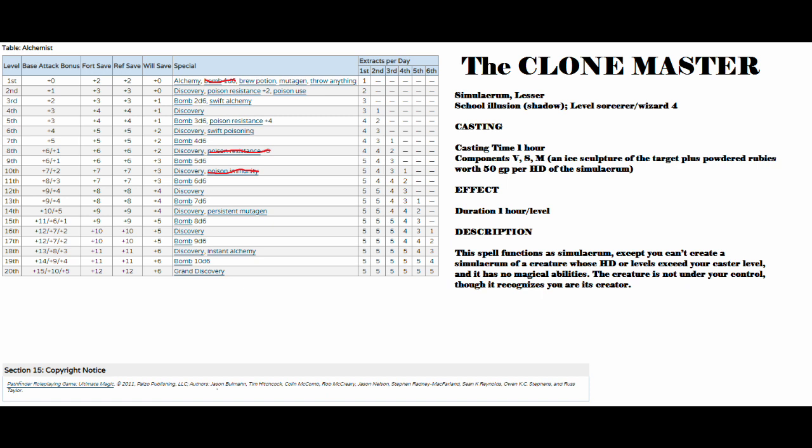The actual description for the spell says, This spell functions as Simulacrum, except you can't create Simulacrum of a creature whose HD or levels exceed your caster level, and it has no magical abilities. This creature is not under your control, though it recognizes you are its creator. So there's some fun GM ability there, as well as good level for roleplay and using this.